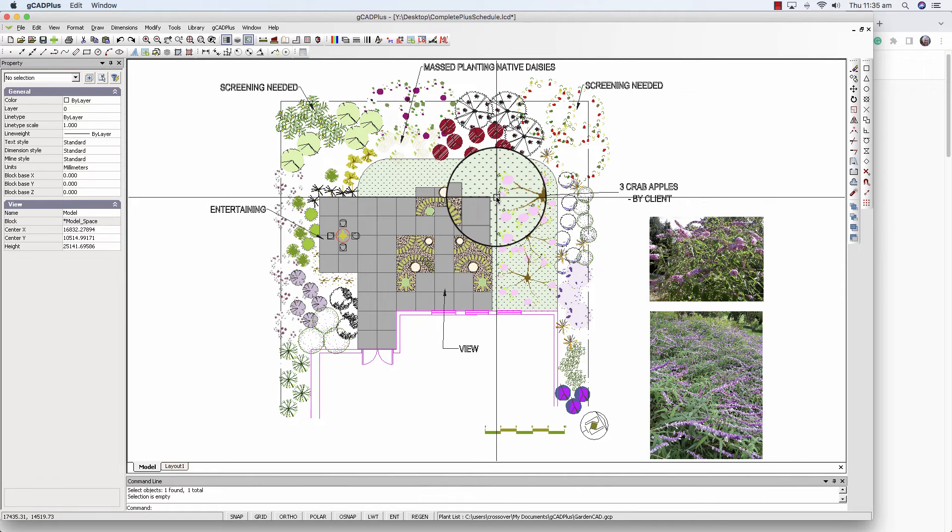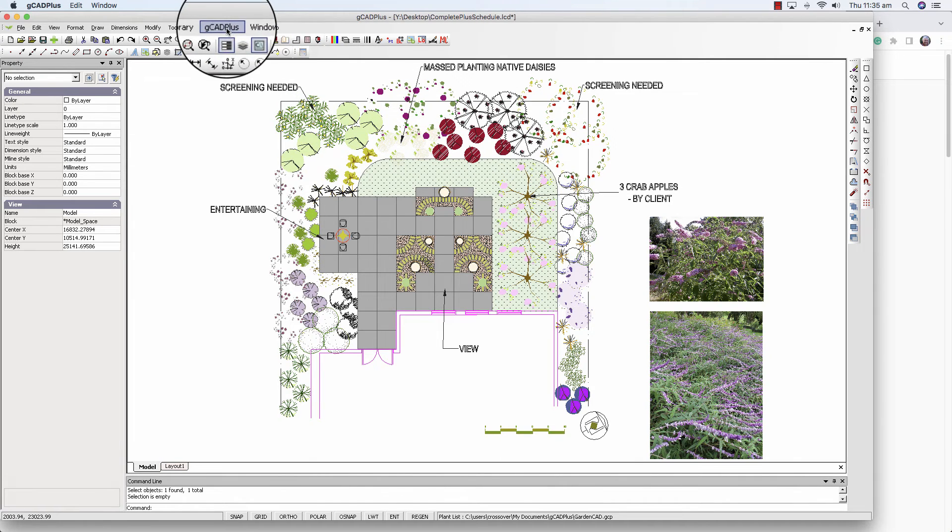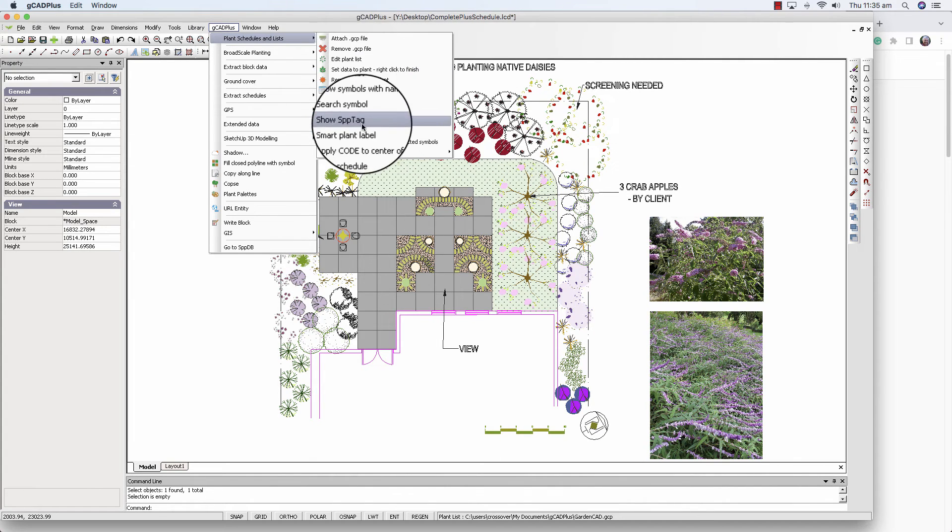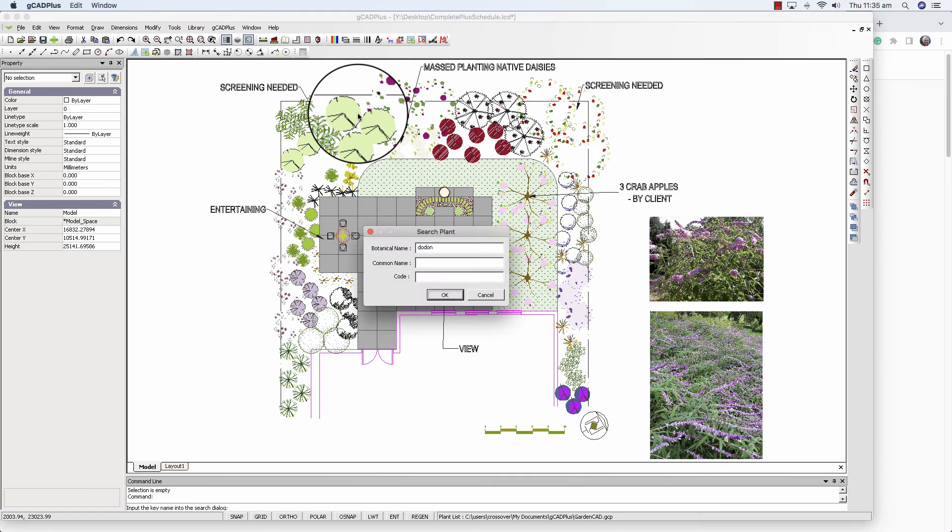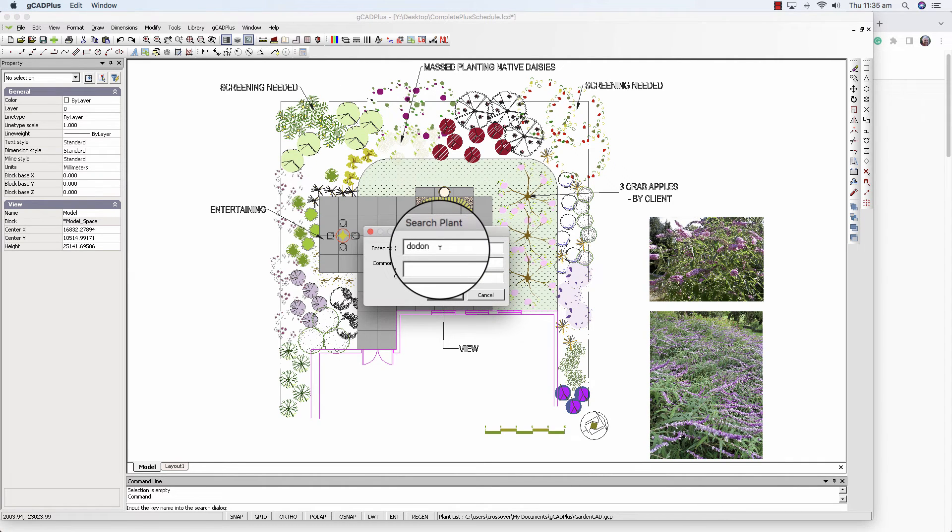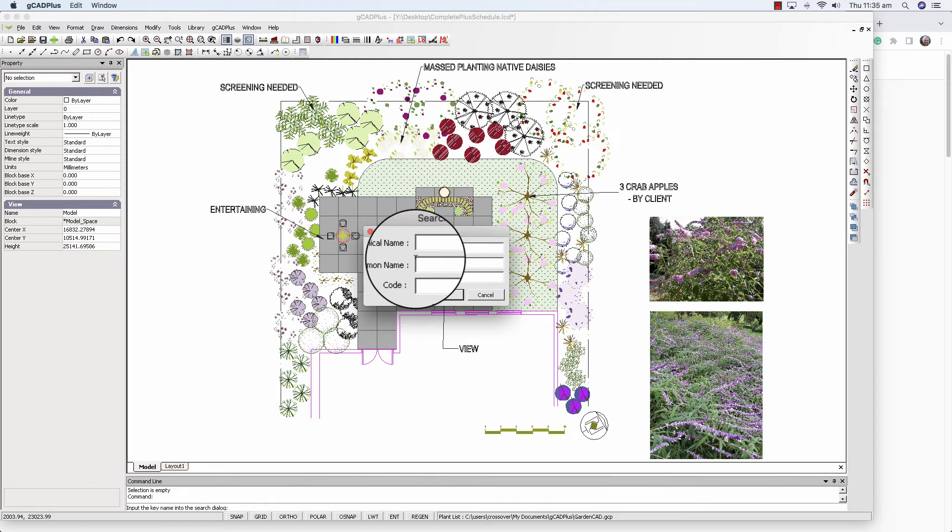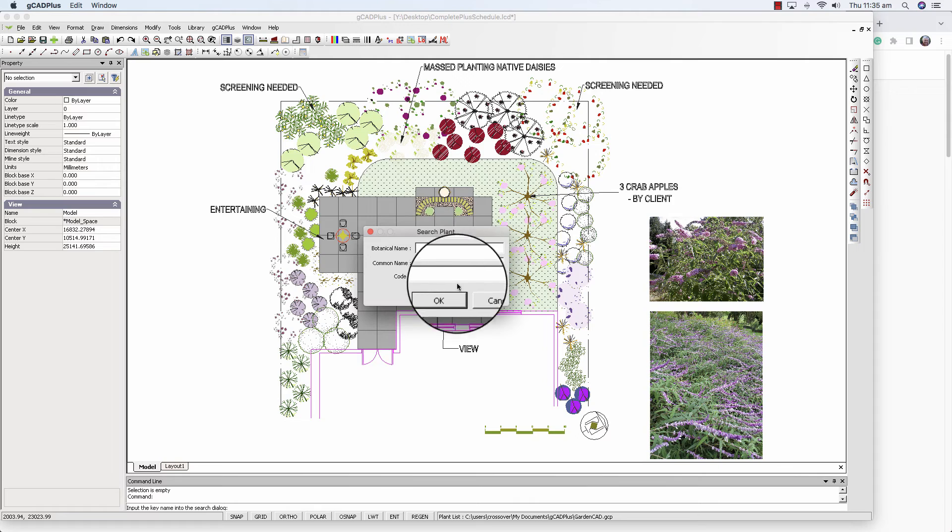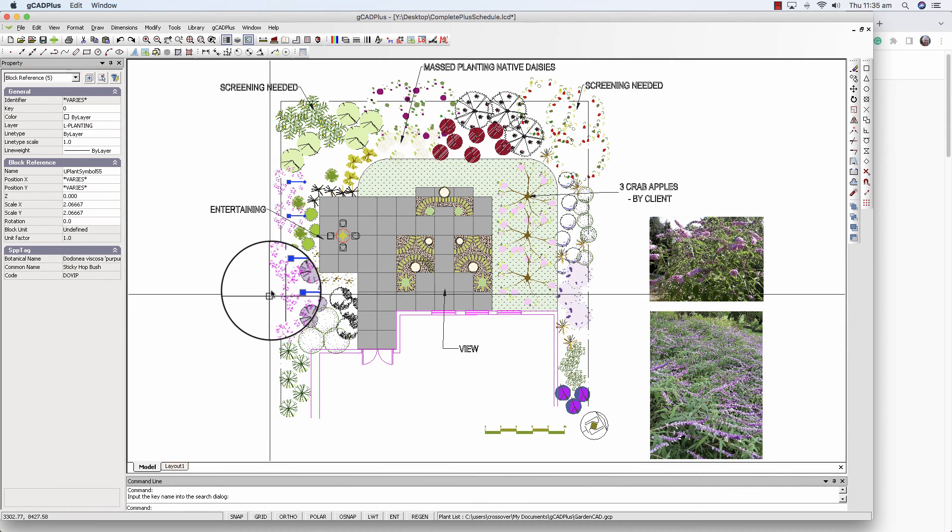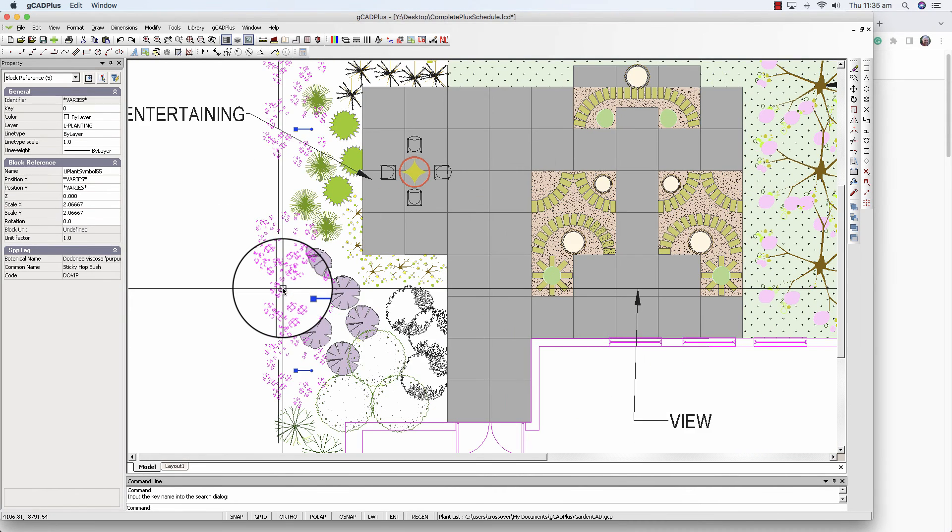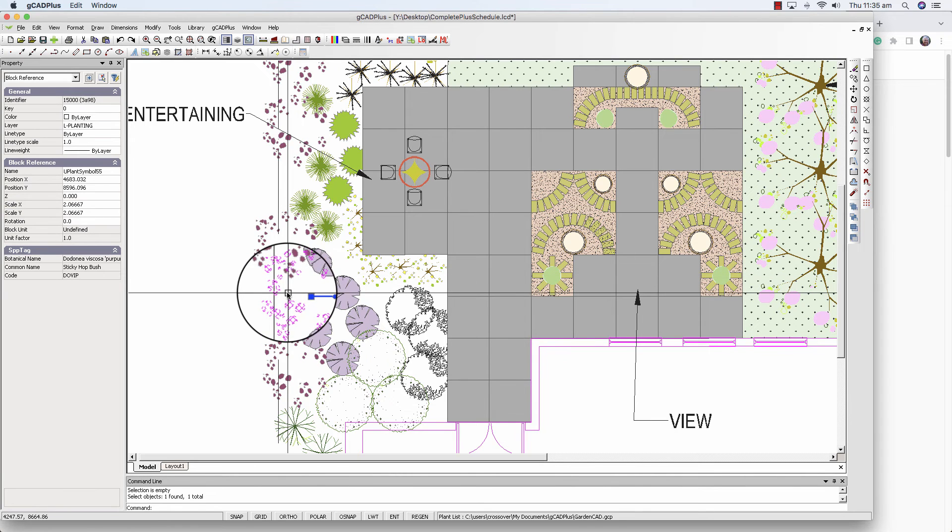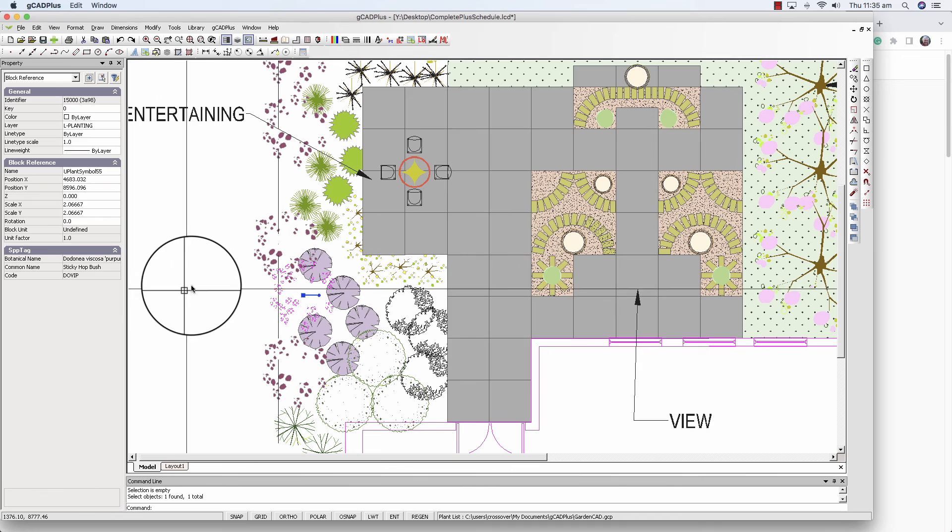I want to find a particular species in a fairly cluttered drawing, and that's done by GCAD Plus and search for a symbol. We've given you the ability to just put a small section, small part of the botanical name. I happen to know that Totonea Viscosa, the hot bush, is in this drawing, so we could type 'doton' and that should find it. We also should be able to type in 'hot' and go OK, and there we are—it finds this symbol over here, so we could modify it, edit it, do whatever we want to do with it.